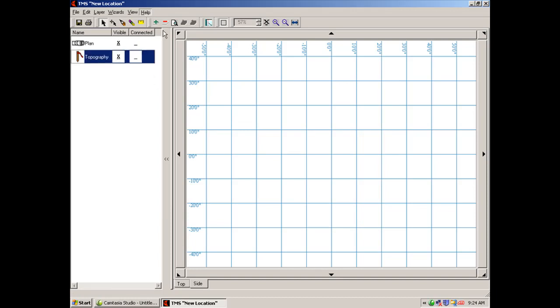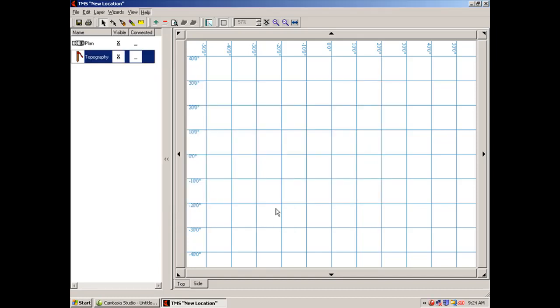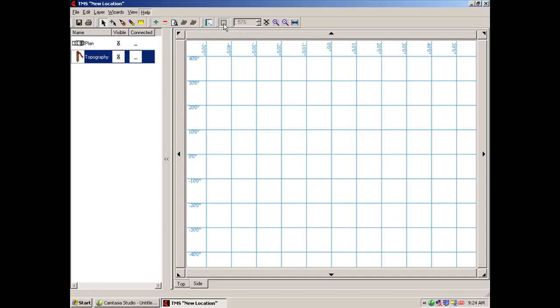On topography, if I click view report, it would list every topography point that I had input onto the planning grid. This tab here removes the grid. If you do not want the grid displayed, you can click on it.